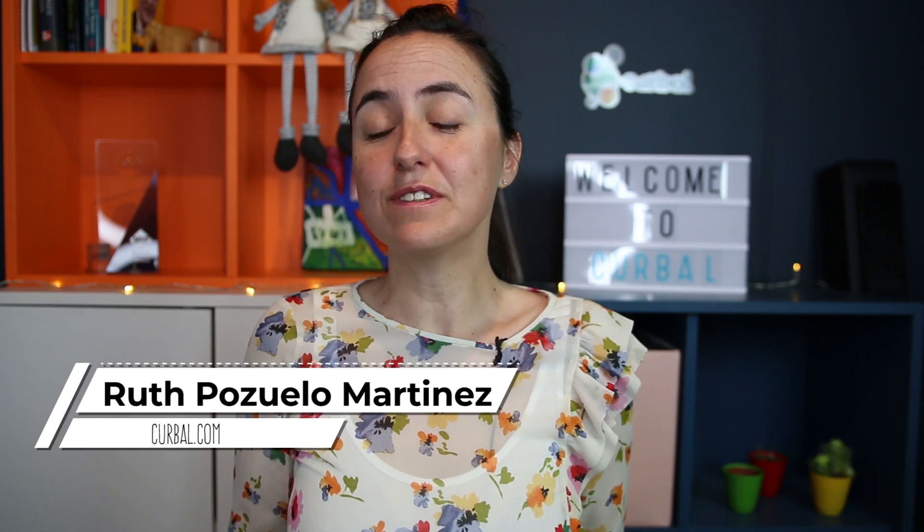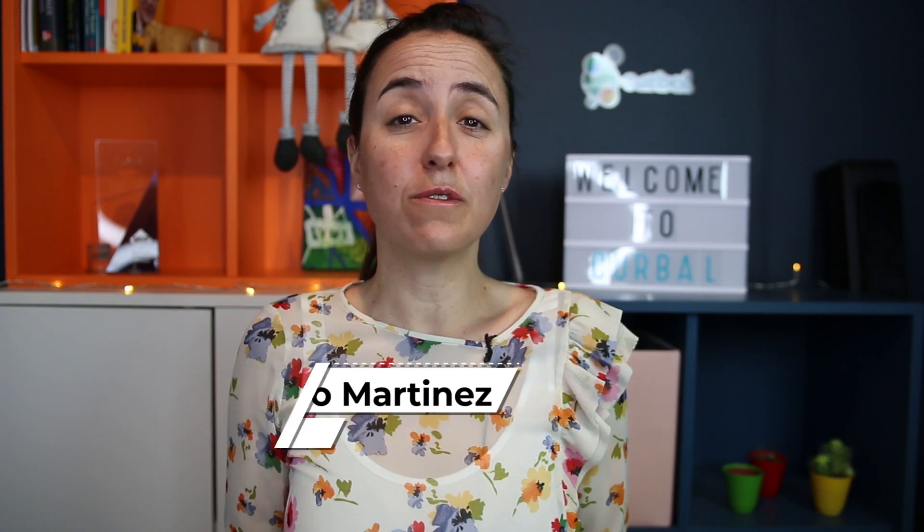Hello and good evening or good afternoon, this is Rospasolo from Curval.com and today is time again for another DAX Fridays. We are going to talk about the function called CALCULATETABLE.